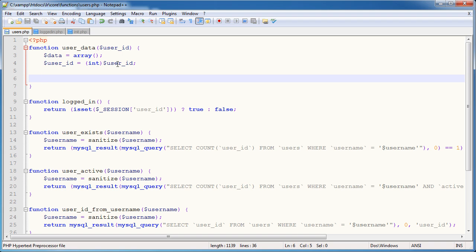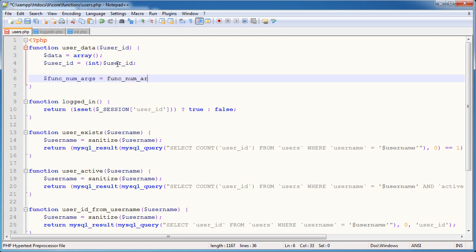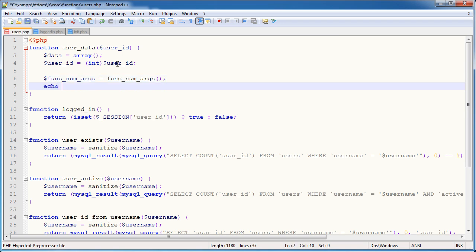So now what I'm going to do is I am going to define two variables that are going to get the arguments from the function. The first one's going to count the number of arguments. The second one's going to actually get the arguments. So I'm going to create a variable called func_num_args first. And this is equal to the func_num_args function.